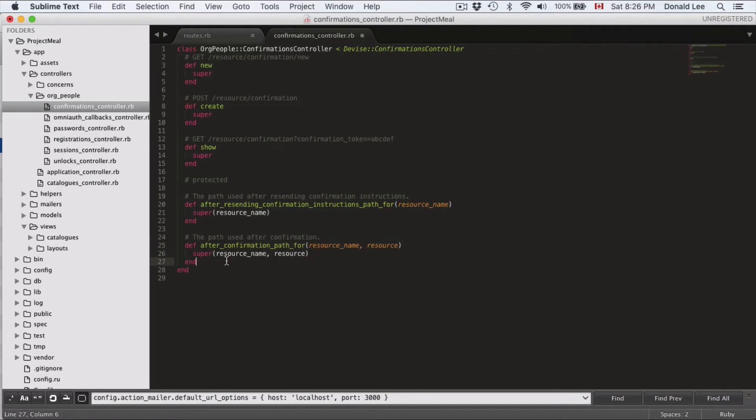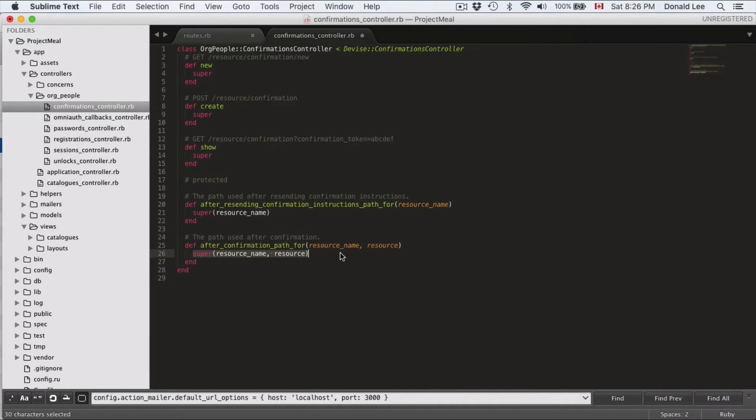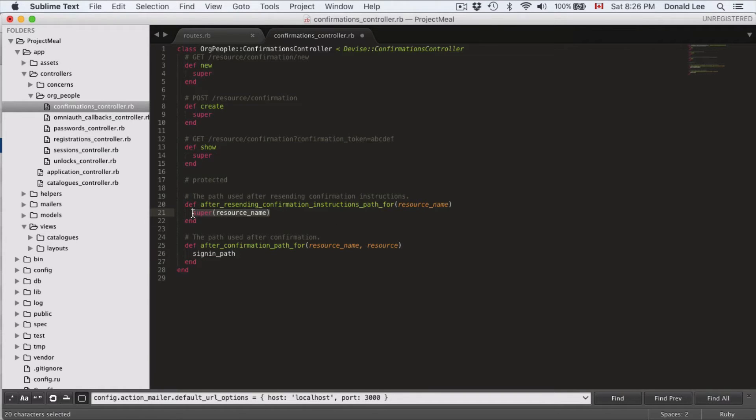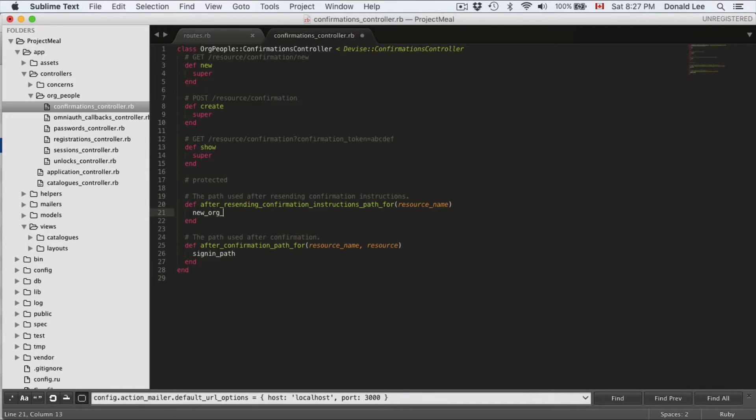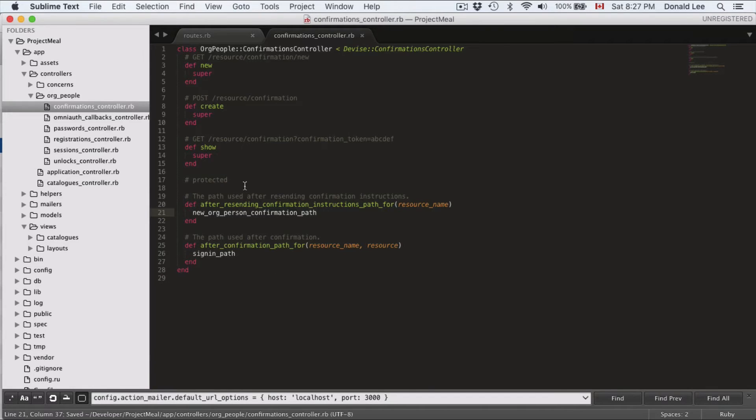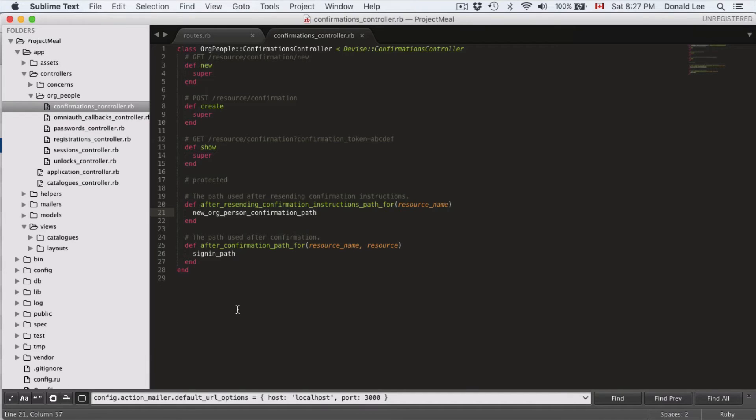Okay. And for our after confirmation path 4, we do not want to keep this super, we just want to rename this to sign in path. And after resending confirmation instruction path 4, we want to change this to new org pressing confirmation path. And I really don't have to describe these because they have the comments right above them to tell you what they actually do. So that's great and it saves us some time.